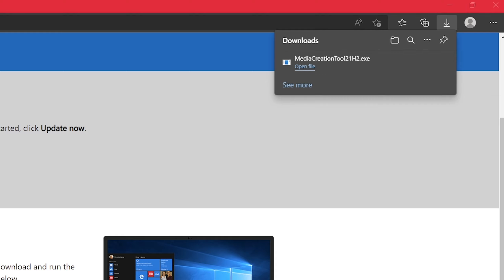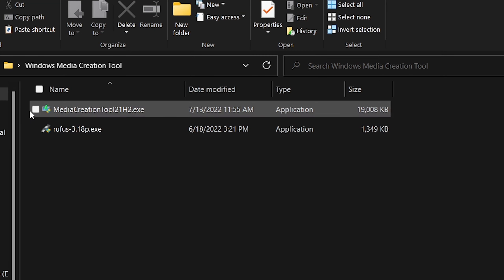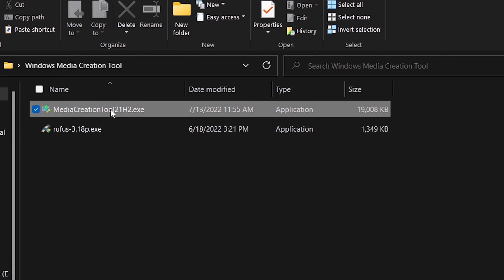I've already downloaded the media creation tool, and I also have Rufus in this folder. If you don't know what Rufus is, check out my video on how to install Ubuntu — I talk a bit more about Rufus and where to get it. Obviously scan it first with your antivirus before you run anything. Double-click on the media creation tool. You might see a UAC security prompt asking if you want to allow this app to make changes to your device — go ahead and click yes.